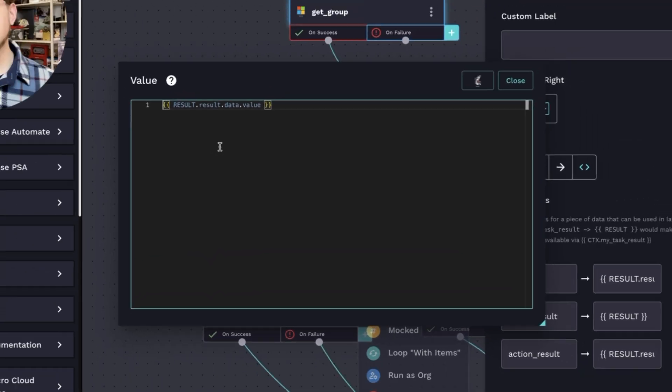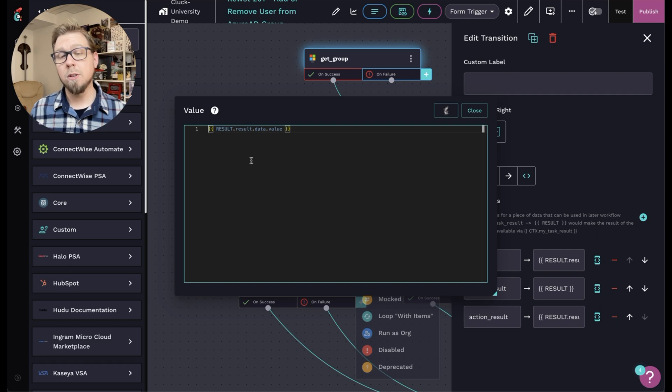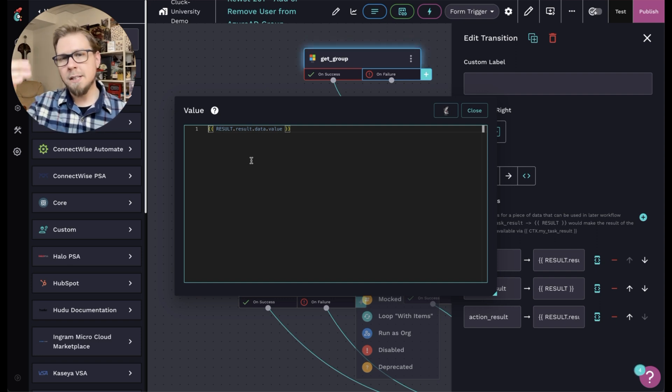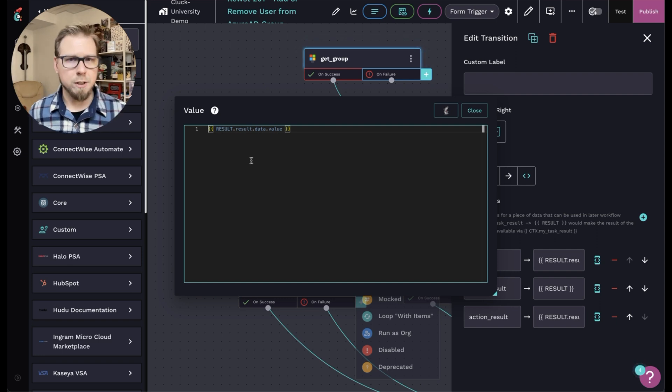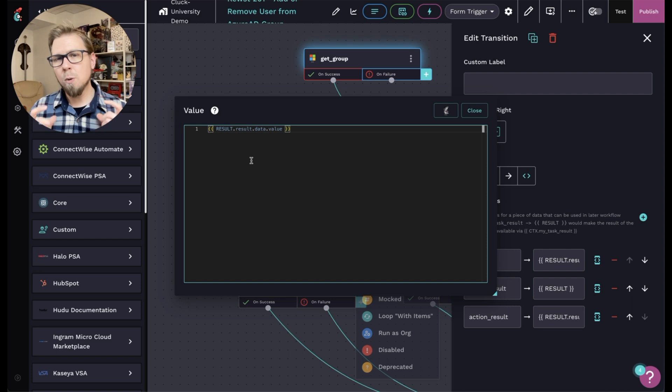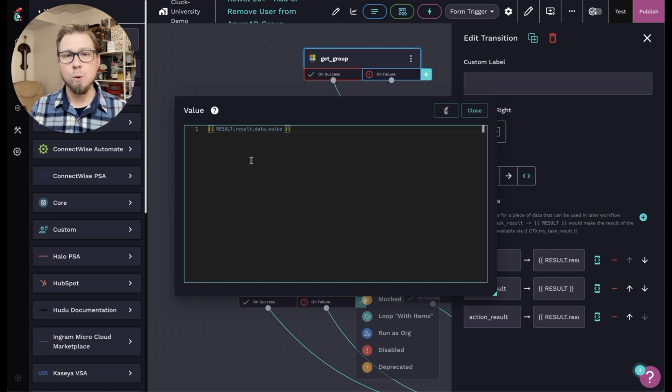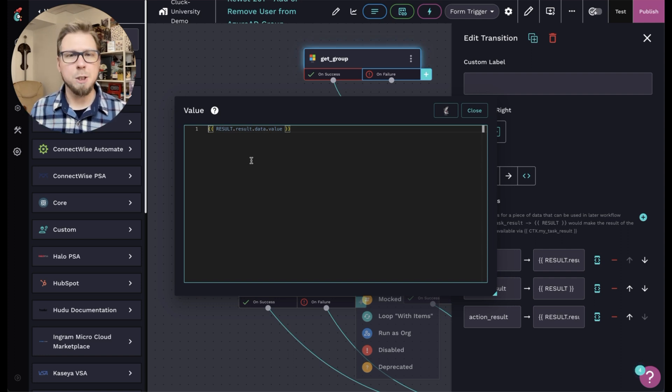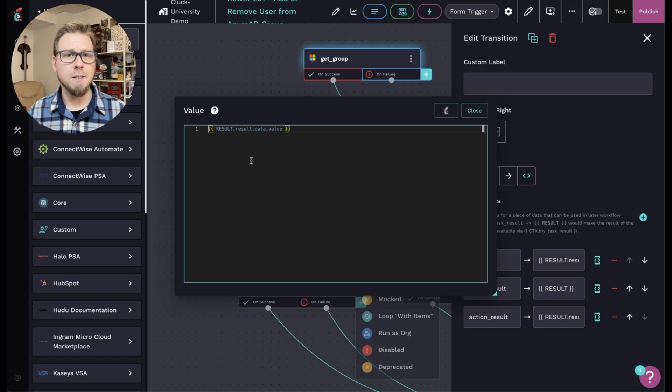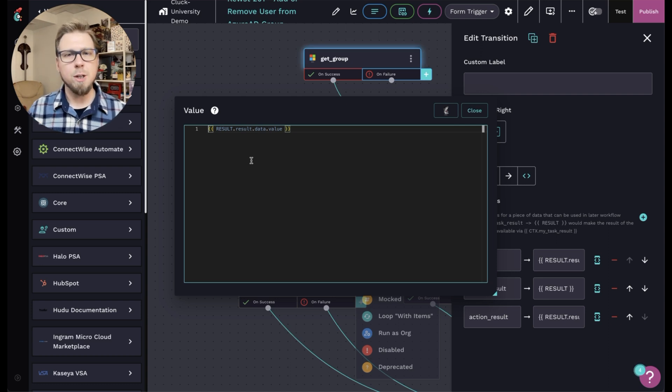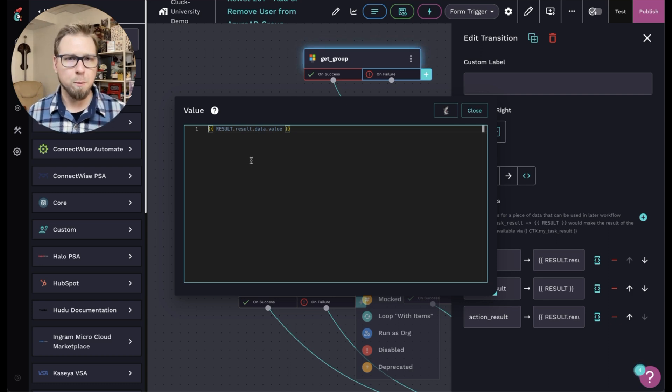Now why is it result result data value? Again, this is just referencing the data tree that we just looked at. The capital result variable is how we get the roost result. And then we can dig into the specific Microsoft action in this case and use result data value to get all of the information from the group object.